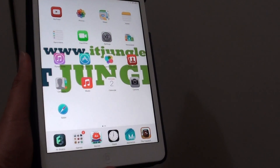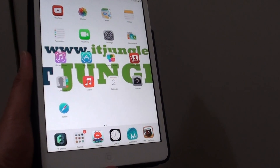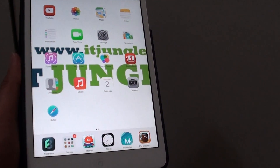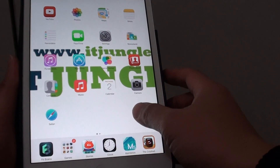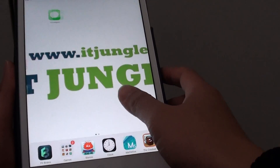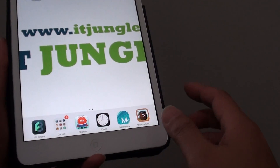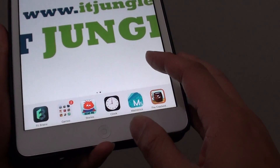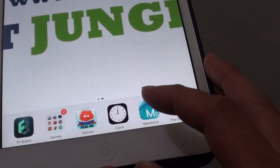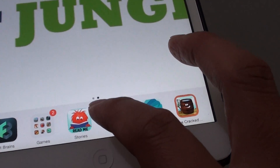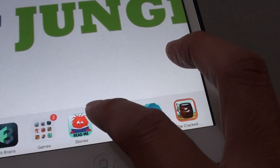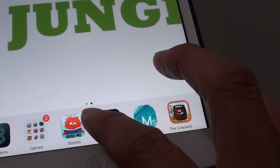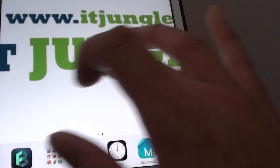How to add or remove home screen pages on the iPad mini. By default, you may see there is only one or two home screen pages. You can tell how many home screen pages you have by looking at the dots at the bottom. At the moment I have two dots, which means I only have two screen pages.